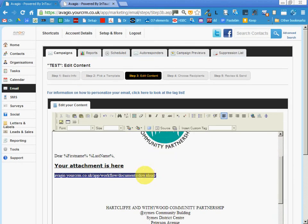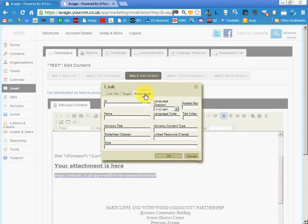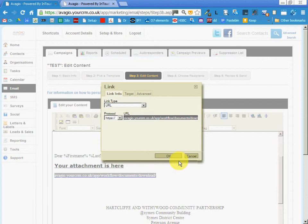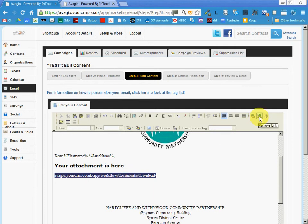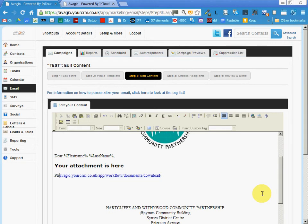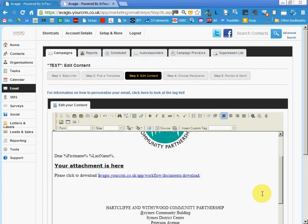We want to edit that link and put something nice there. So that's how you set up the attachment.